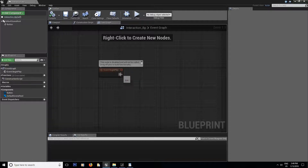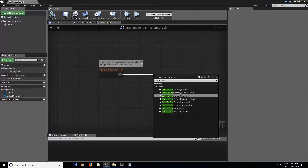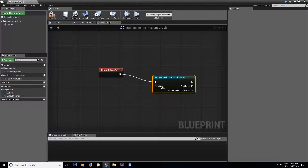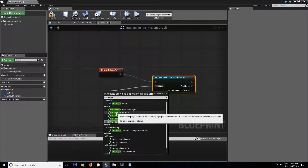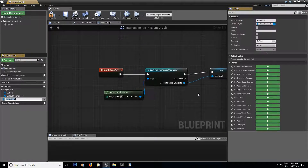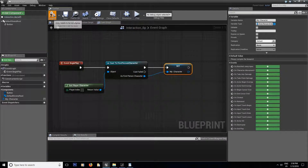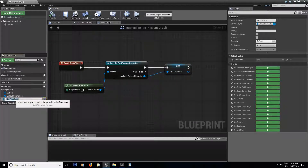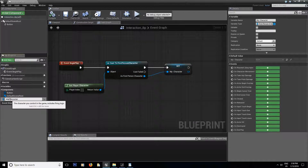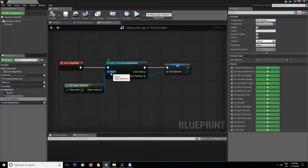Inside the event tick we're gonna get rid of those two nodes. The first thing you want to do is cast to main character — first person character — and get player character. From here promote it to a variable. It's always good to do that because if you're gonna need your value somewhere else in your program it's always gonna be there. Compile and save.